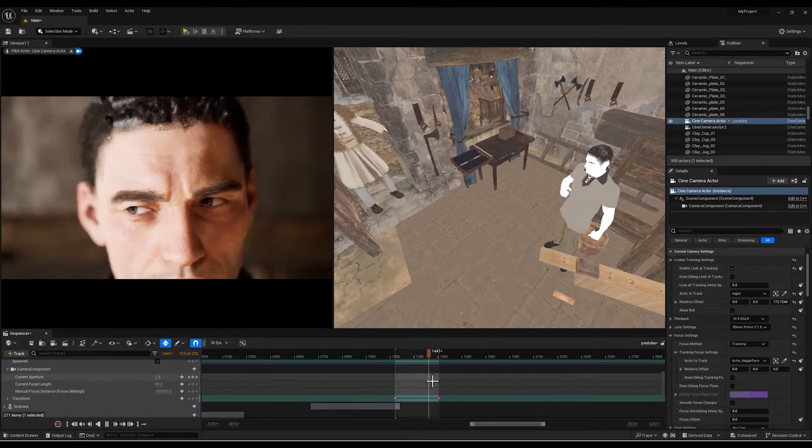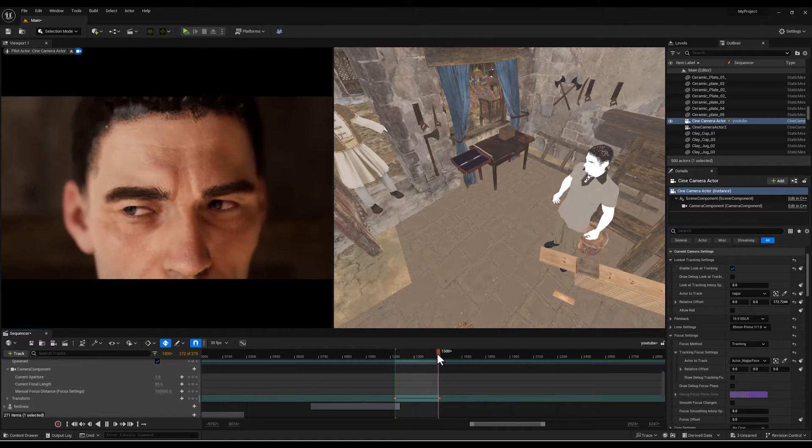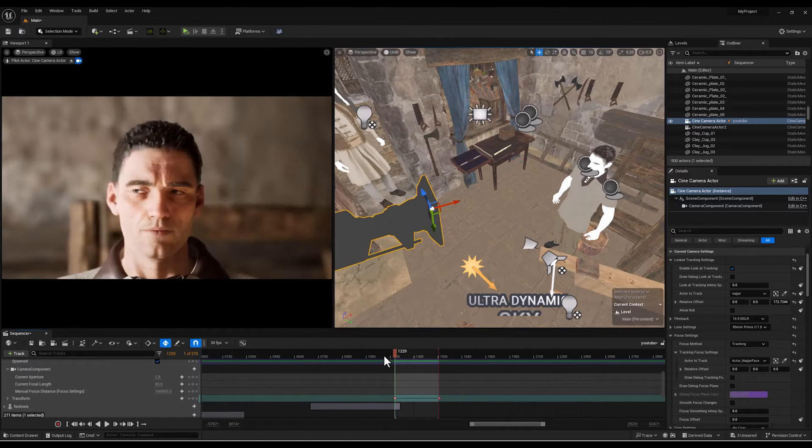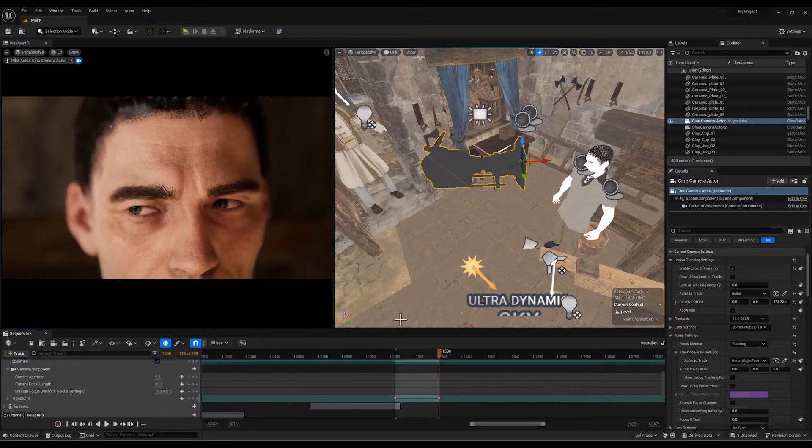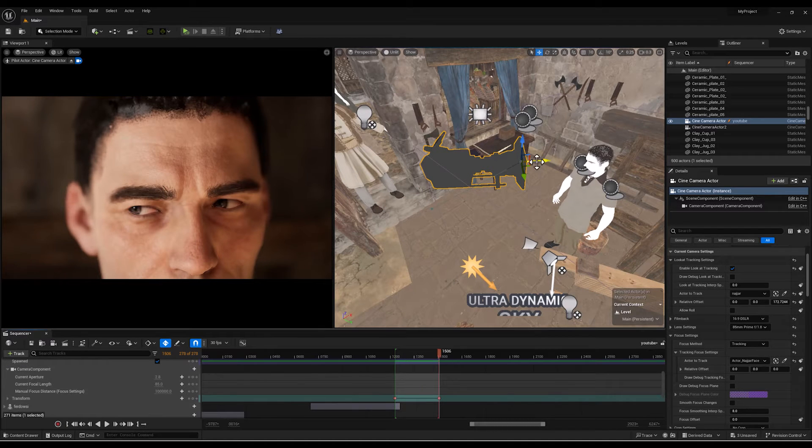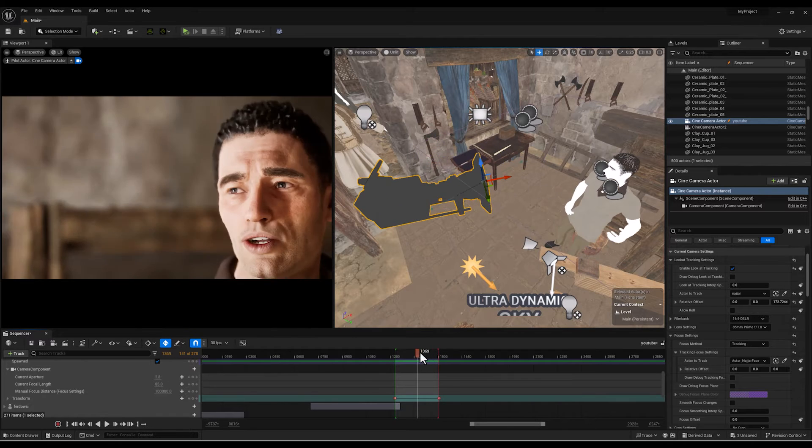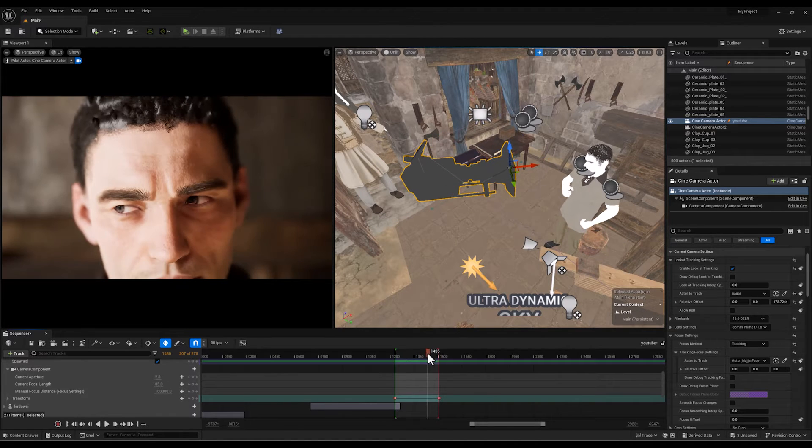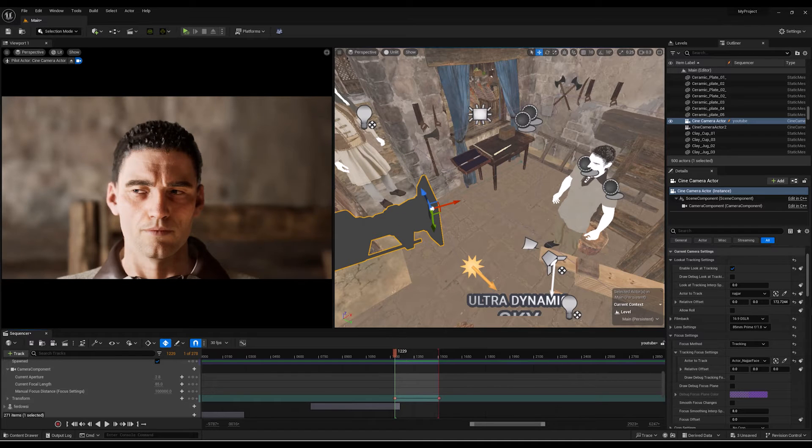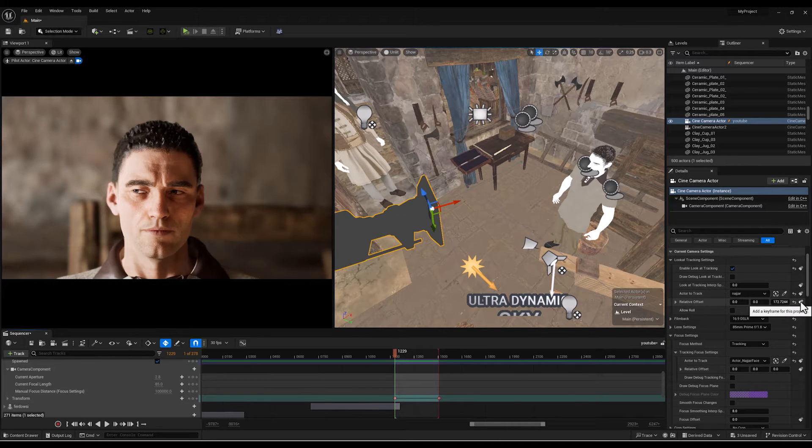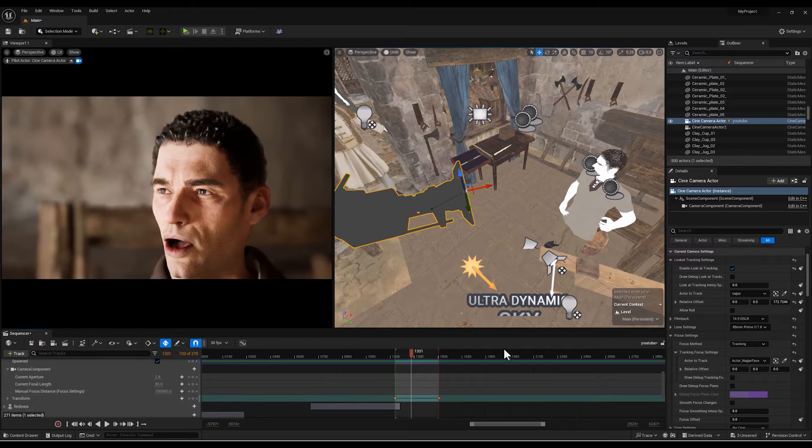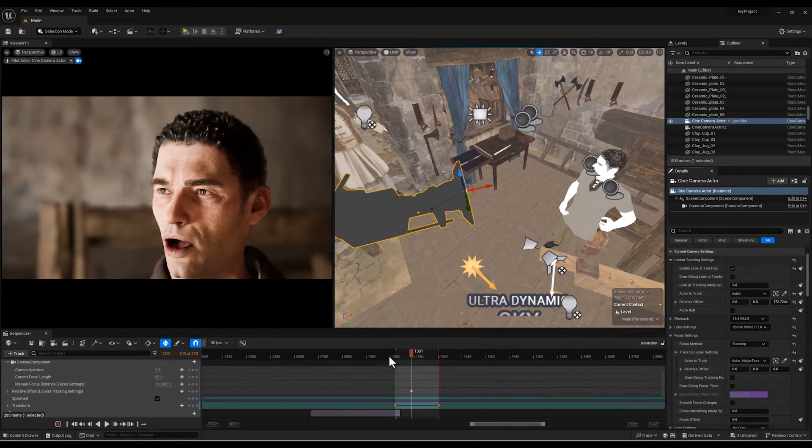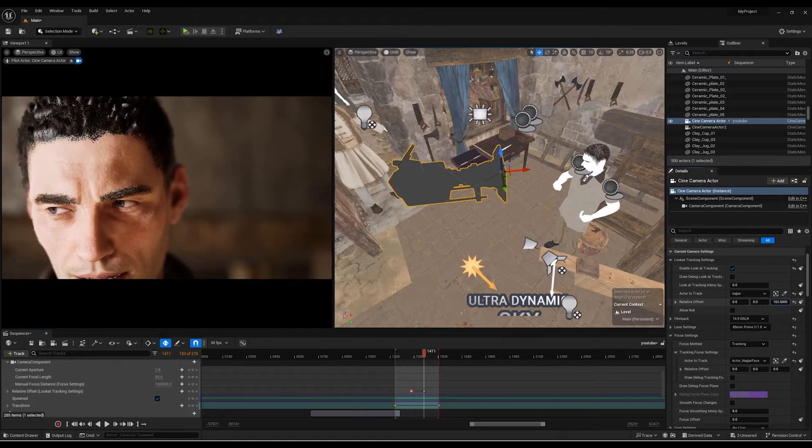As you can see we have animated our camera but still we got some problems here. For example I want to keep the face of the character during the shot in my frame and that is a bit hard but not impossible. We can do that with this relative offset option.